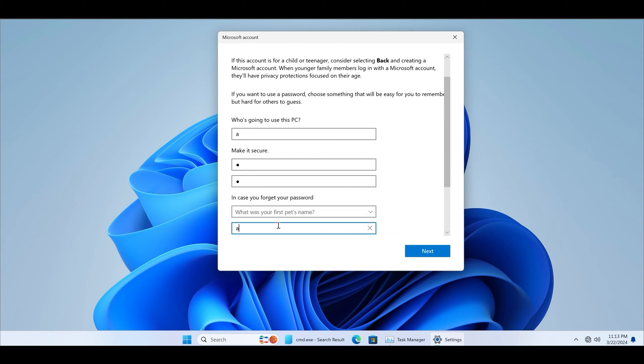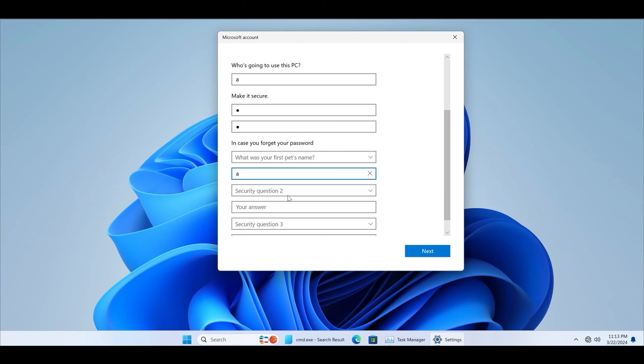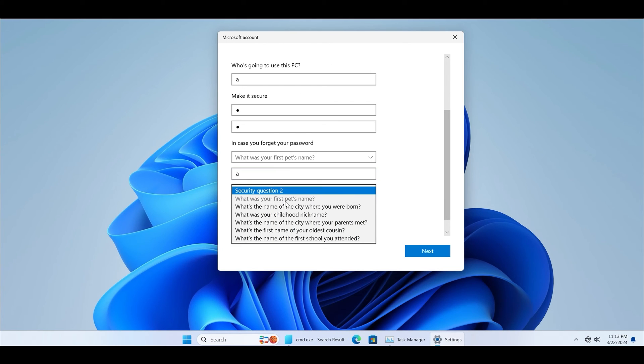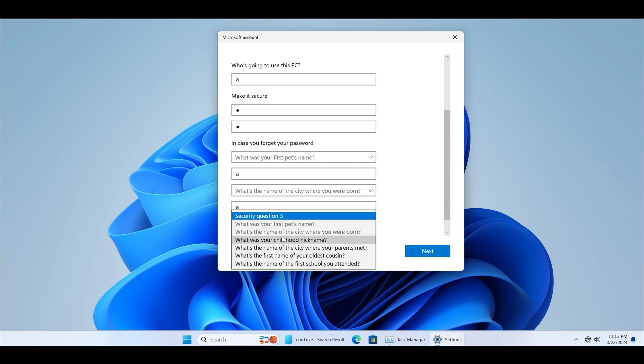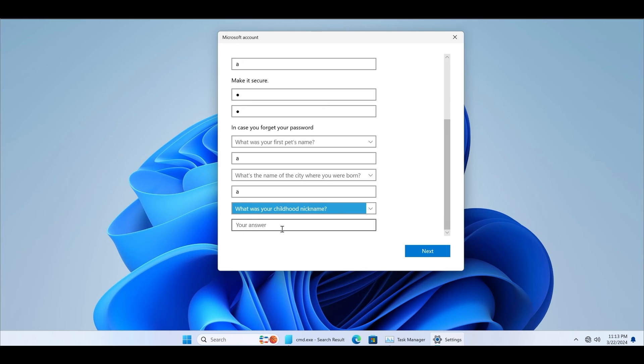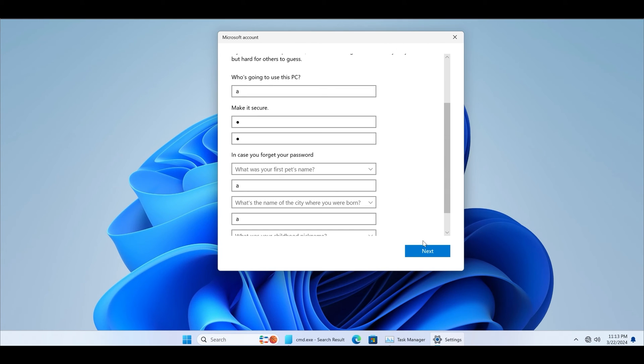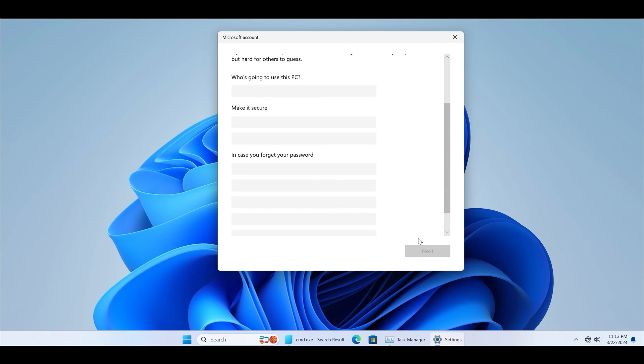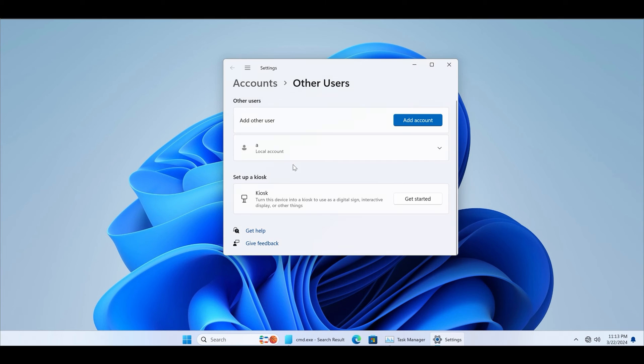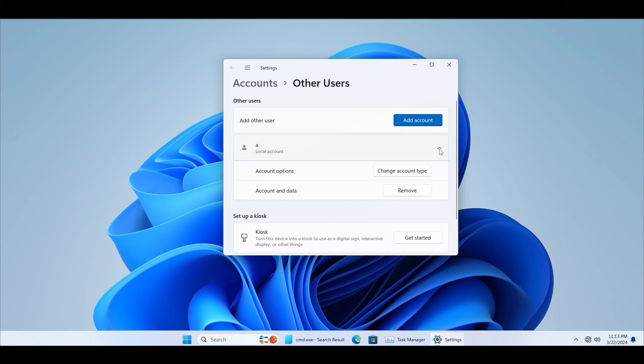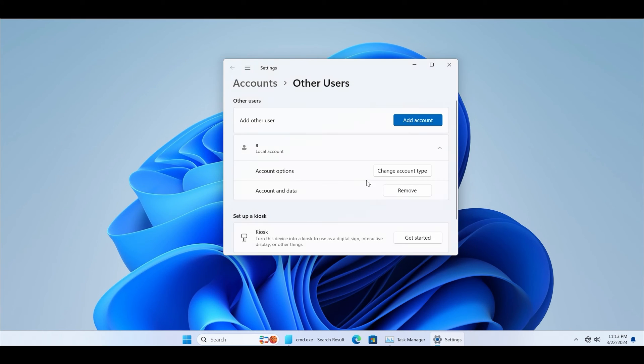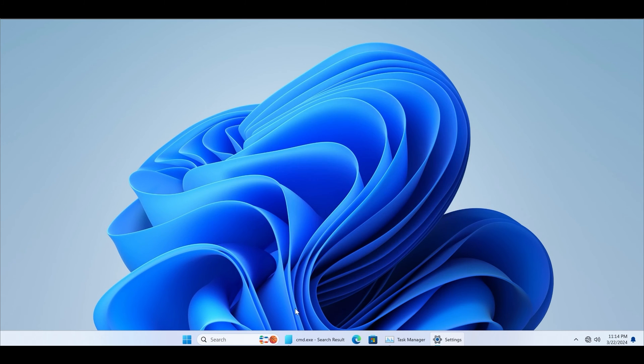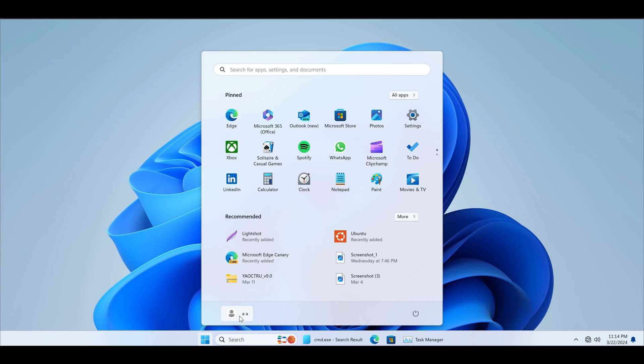Enter all the relevant credentials including the name, password, and the three security questions along with their answers. Make sure to copy all the questions and answers to a text file. Then click next and the new user will be created. Change its account type to administrator and click OK. Now switch to this new user profile and check if command prompt works or not.